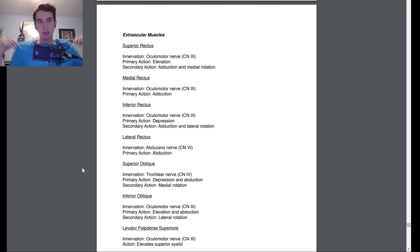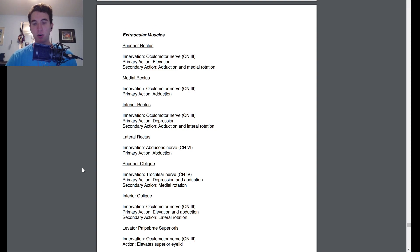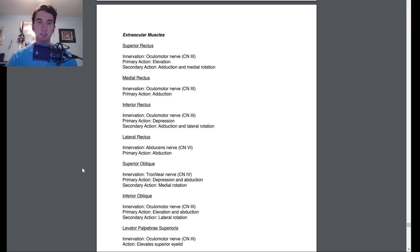The extraocular muscles. The superior rectus is innervated by the oculomotor nerve, which is cranial nerve 3. The primary action is elevation. The secondary action is adduction and medial rotation.